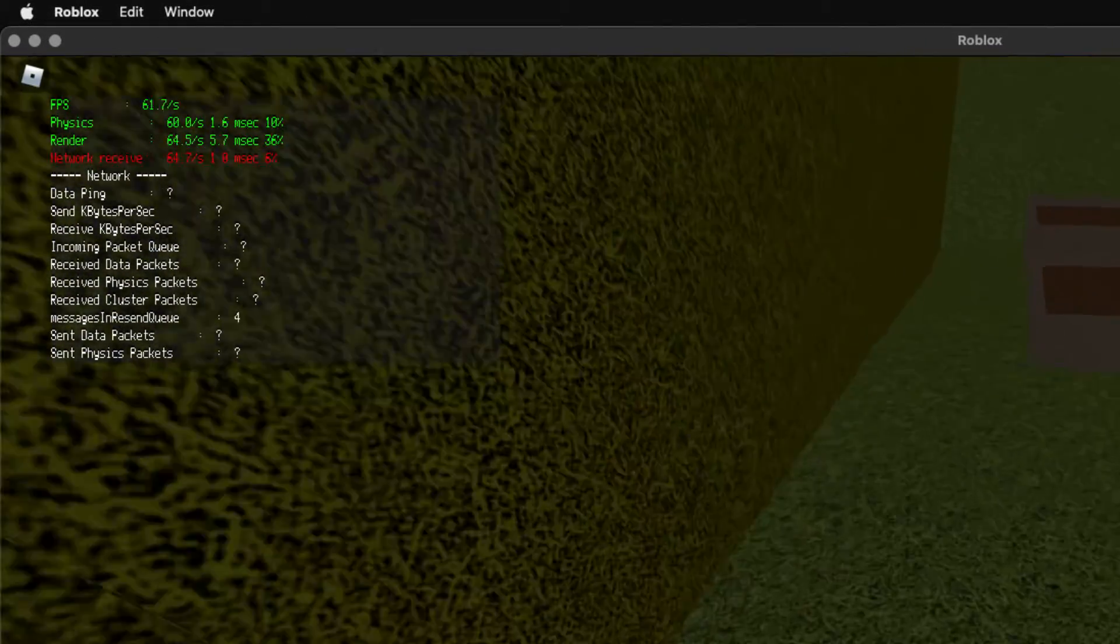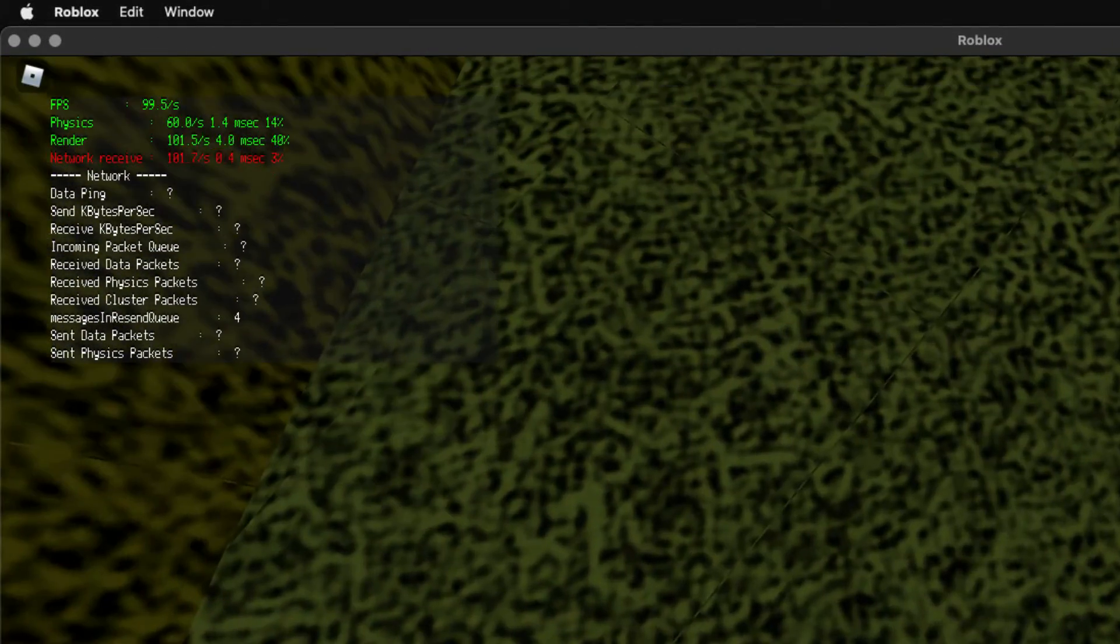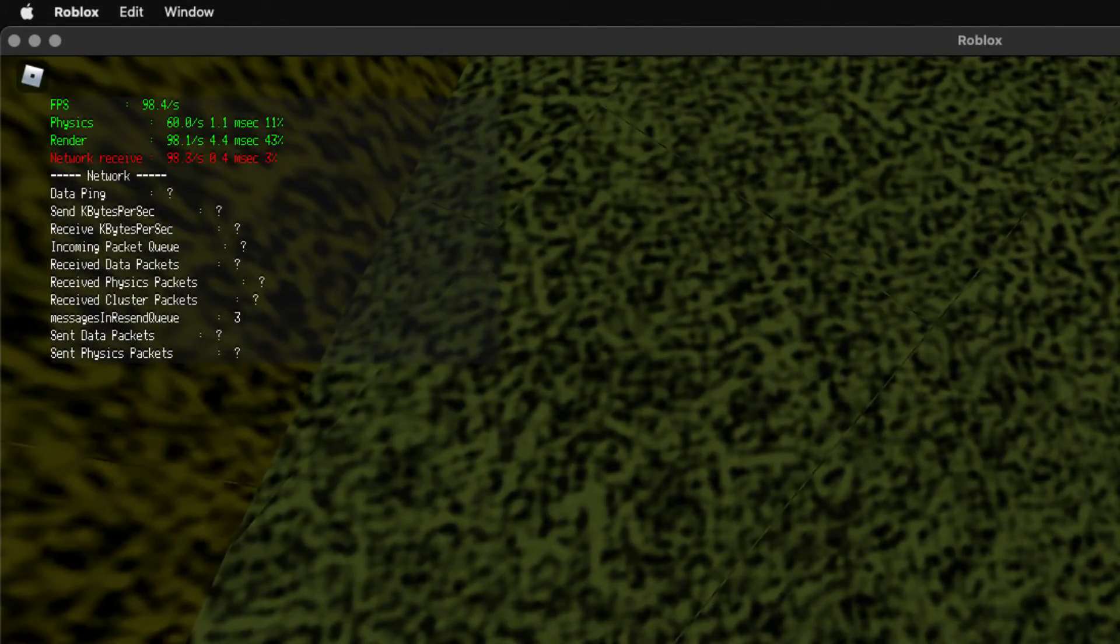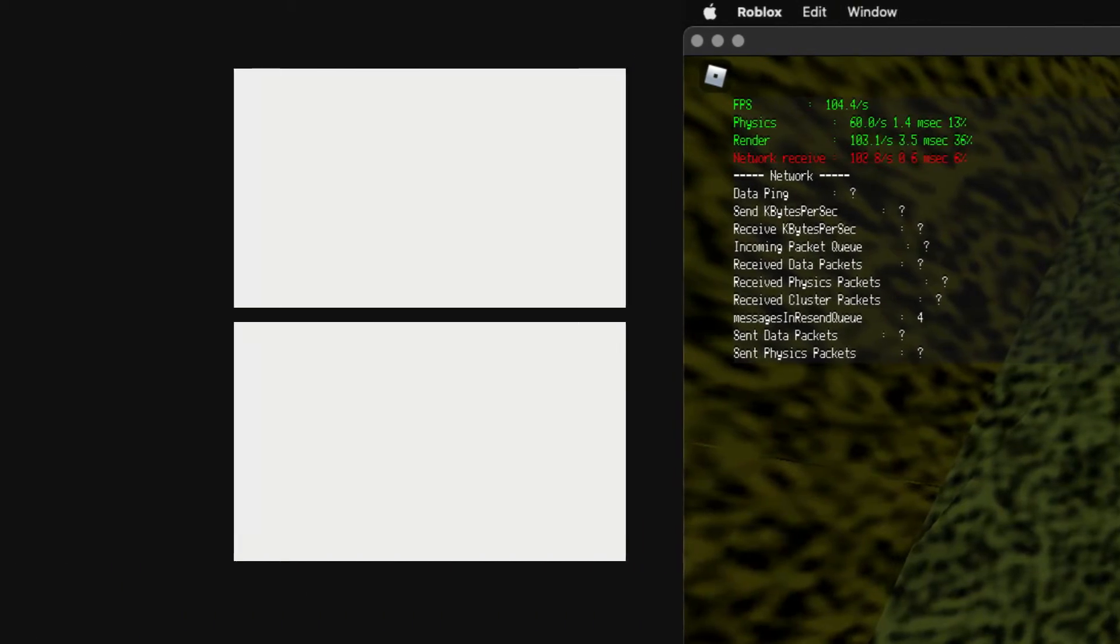As visible, the FPS is now unlocked. Thanks for watching. Please comment, like, and subscribe for more amazing videos. I'll see you next time. Bye.